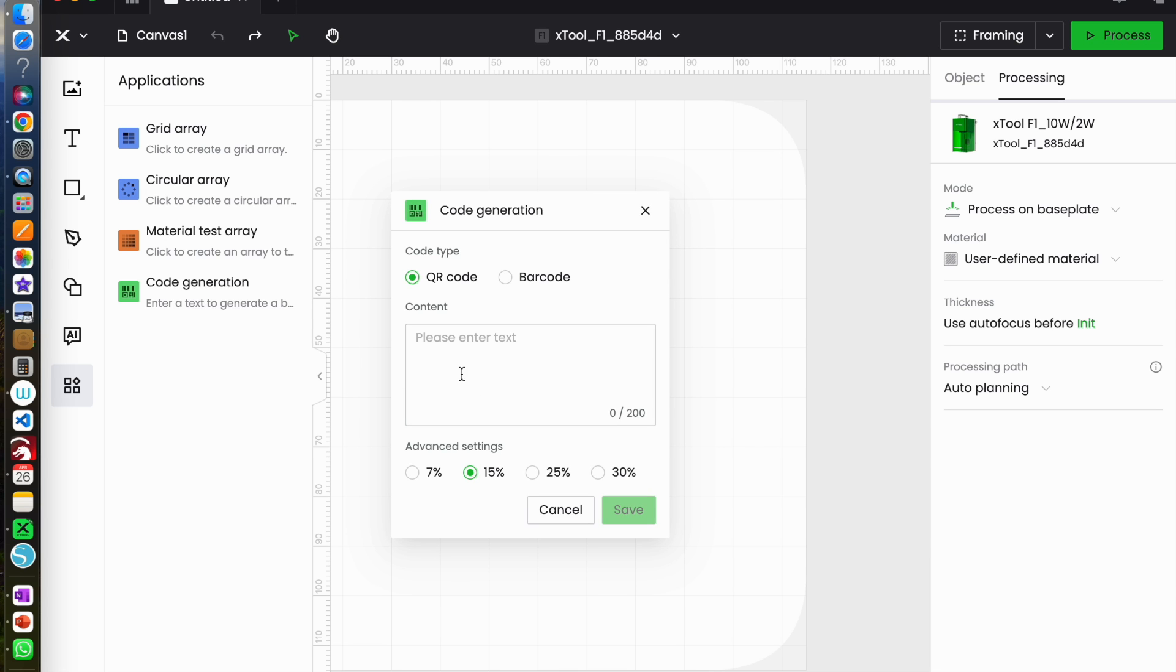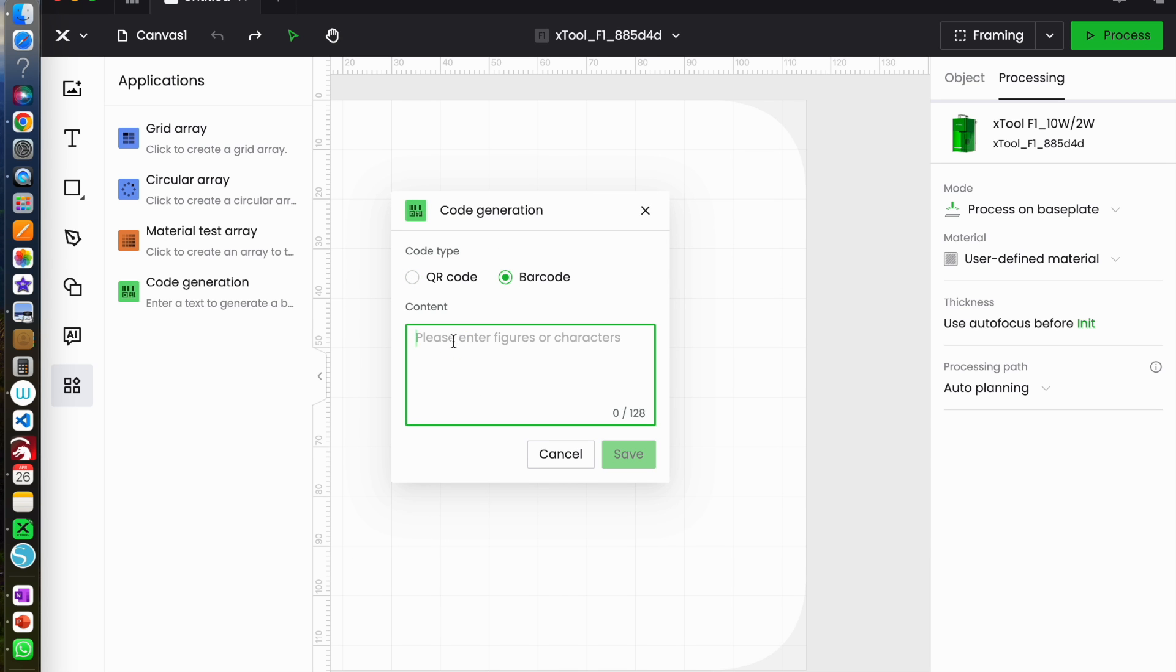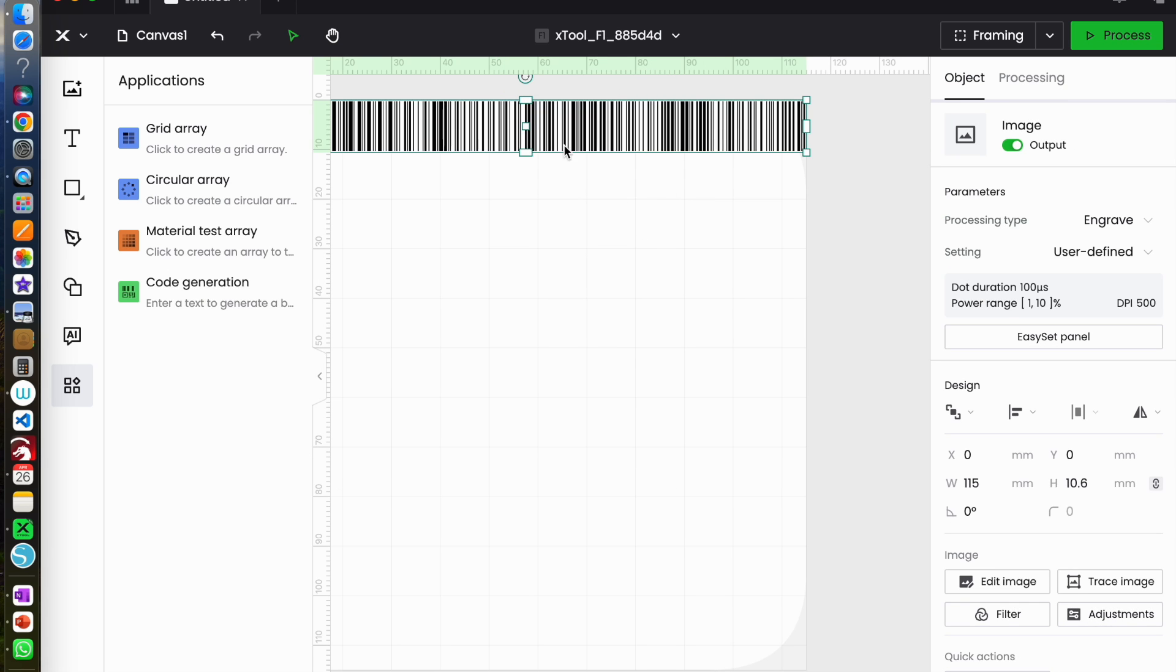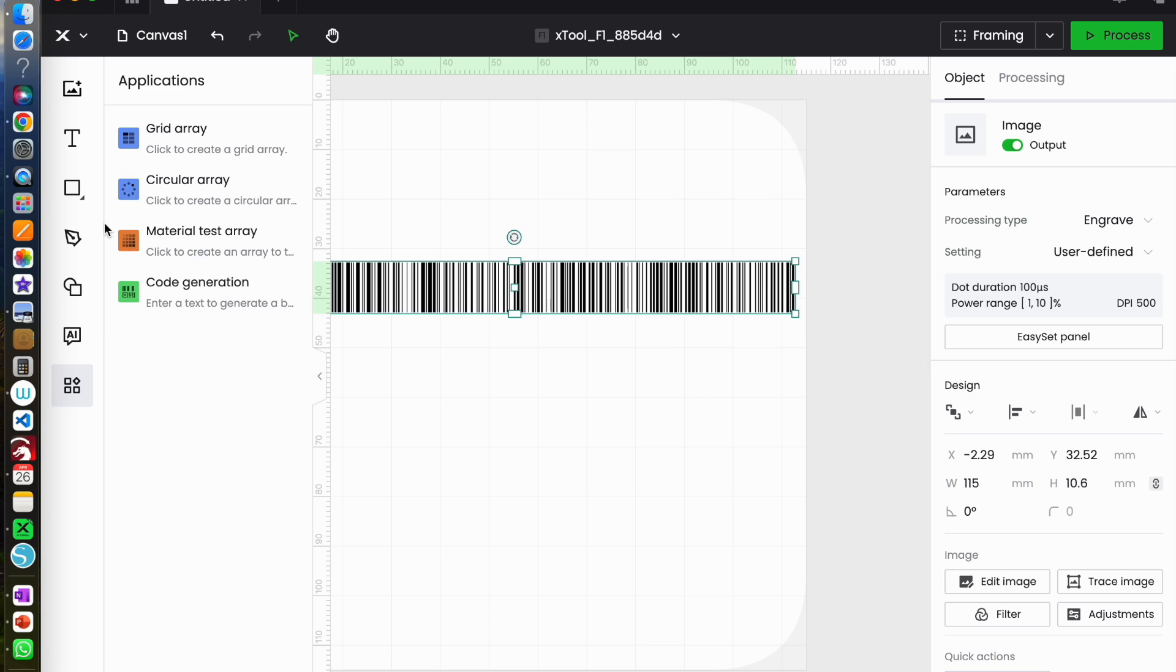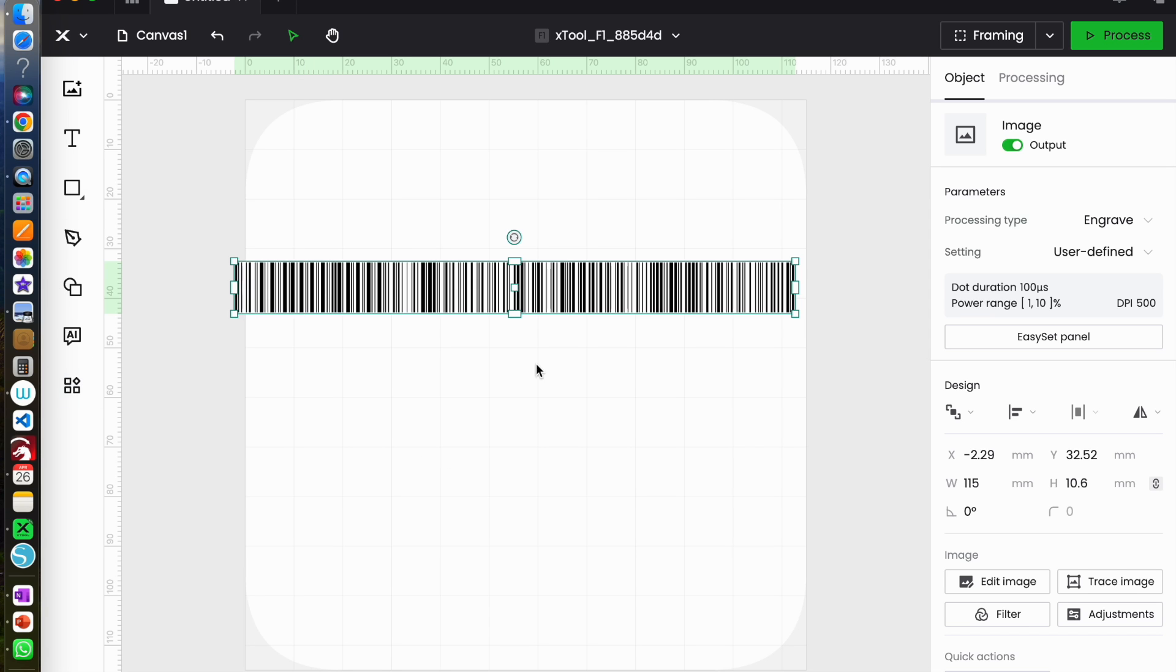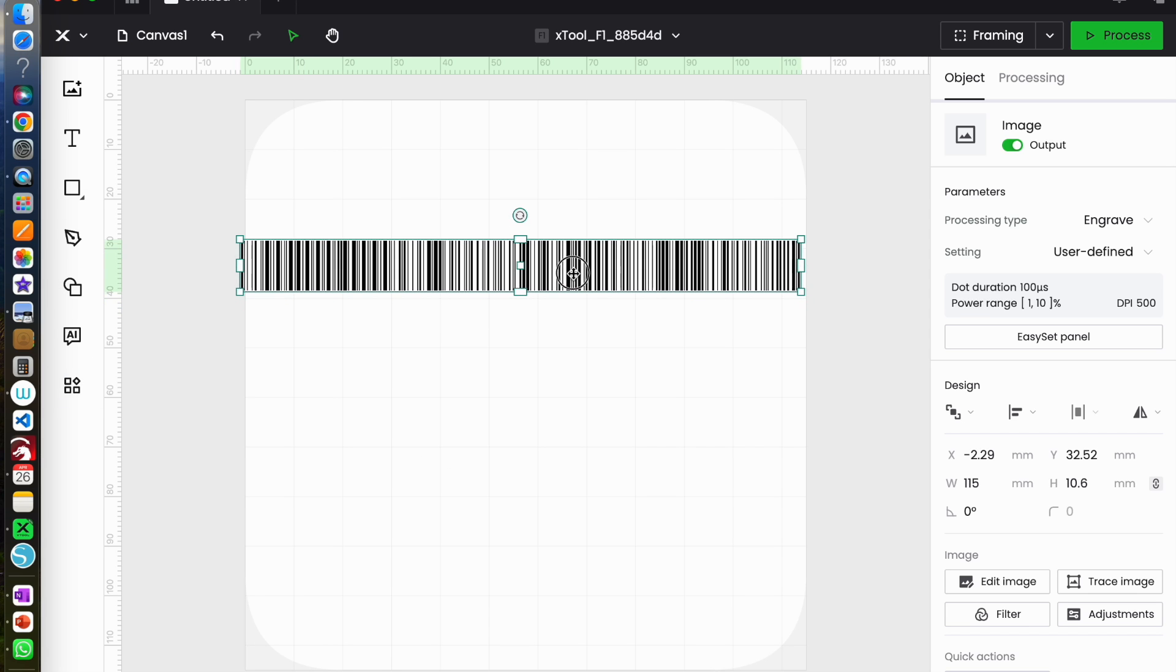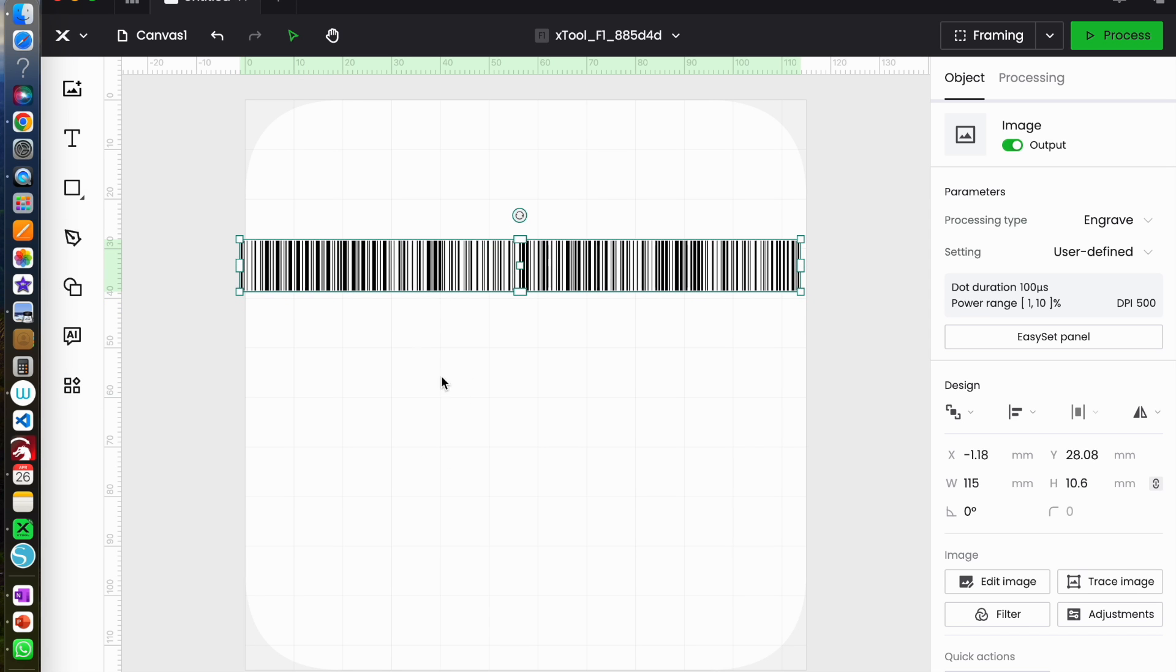Let's change it to a barcode. Again same thing and that has generated a barcode for me. So if anybody scans that with a barcode scanner that will take them to my YouTube channel and there it is.